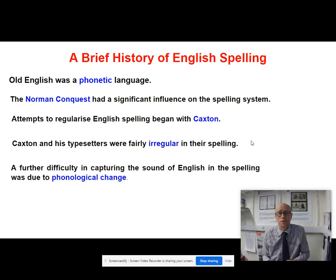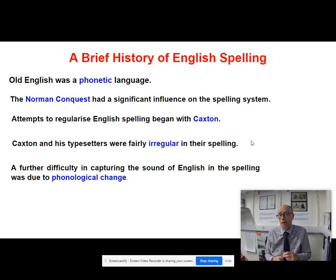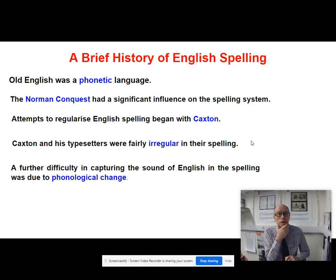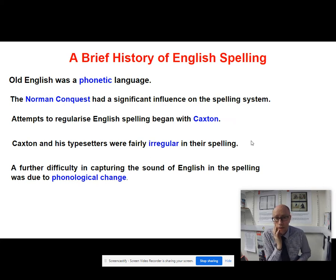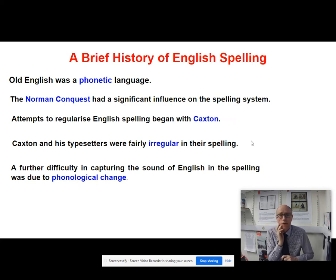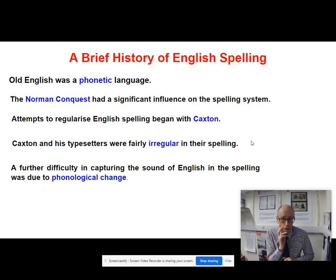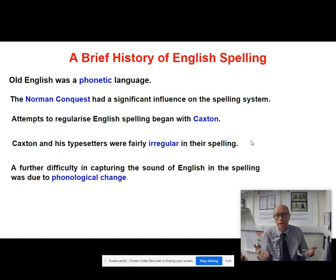A further difficulty in capturing the sound of English in the spelling was due to phonological change. We know that people's speech patterns change over time. If you think over the last hundred years, we've moved away from people in authority using a very strong marked RP accent, and seen the rise of different accents like Estuary English in the 1980s and more recently multicultural London English. So English sounds are changing all of the time.